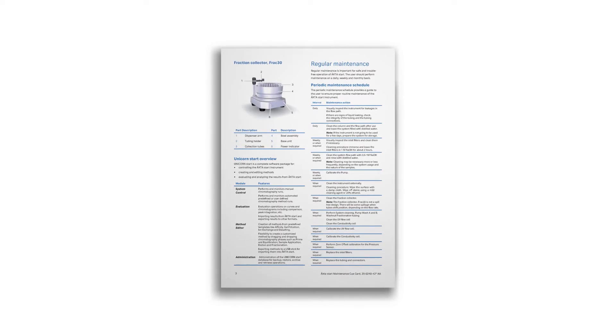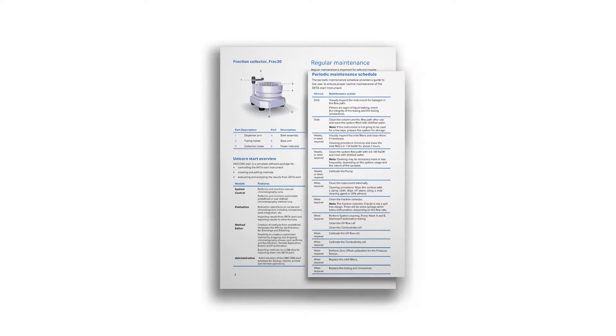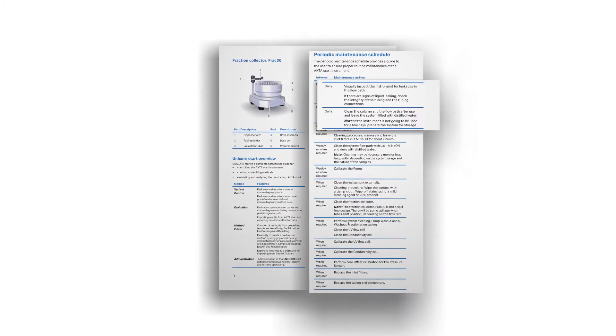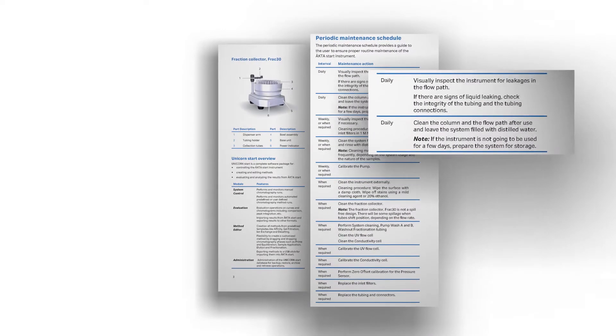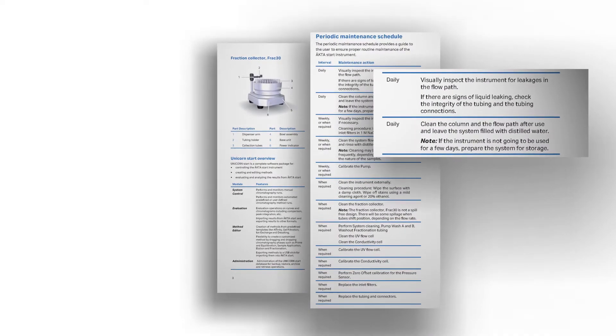By following the periodic maintenance schedule, you can ensure you get the best performance from your system.